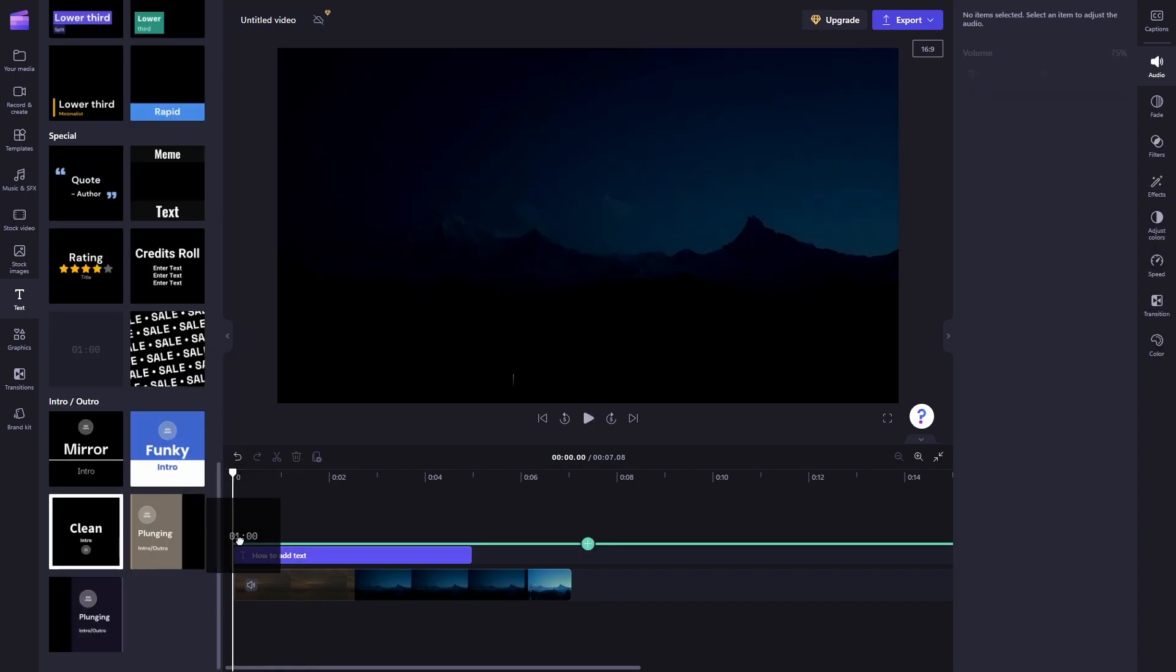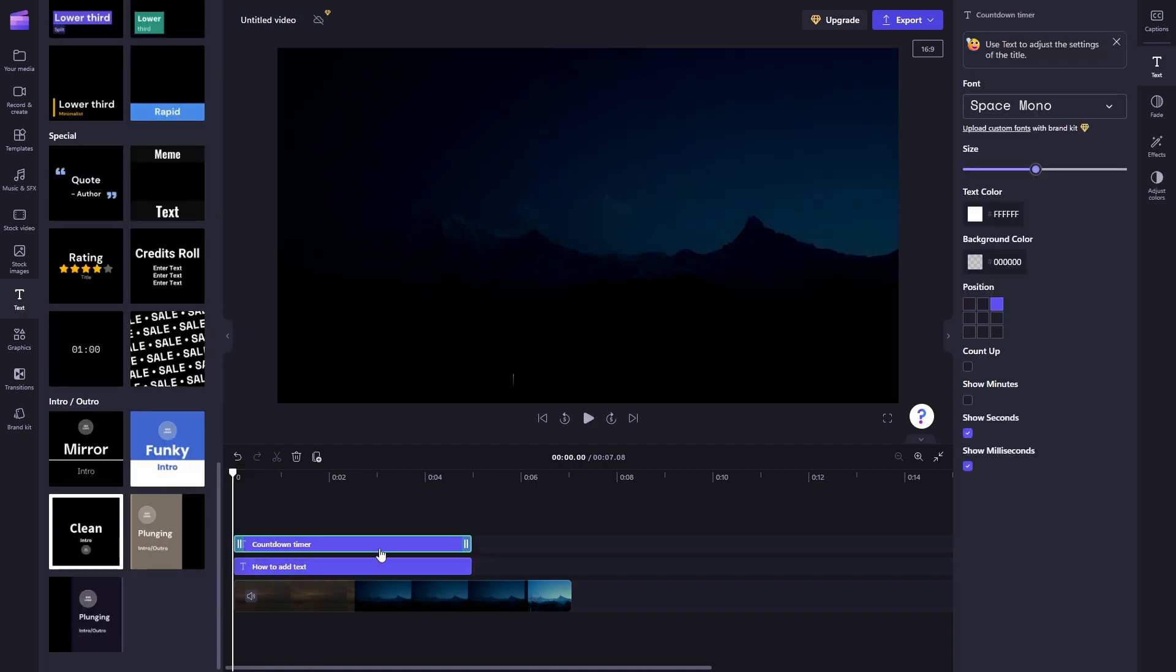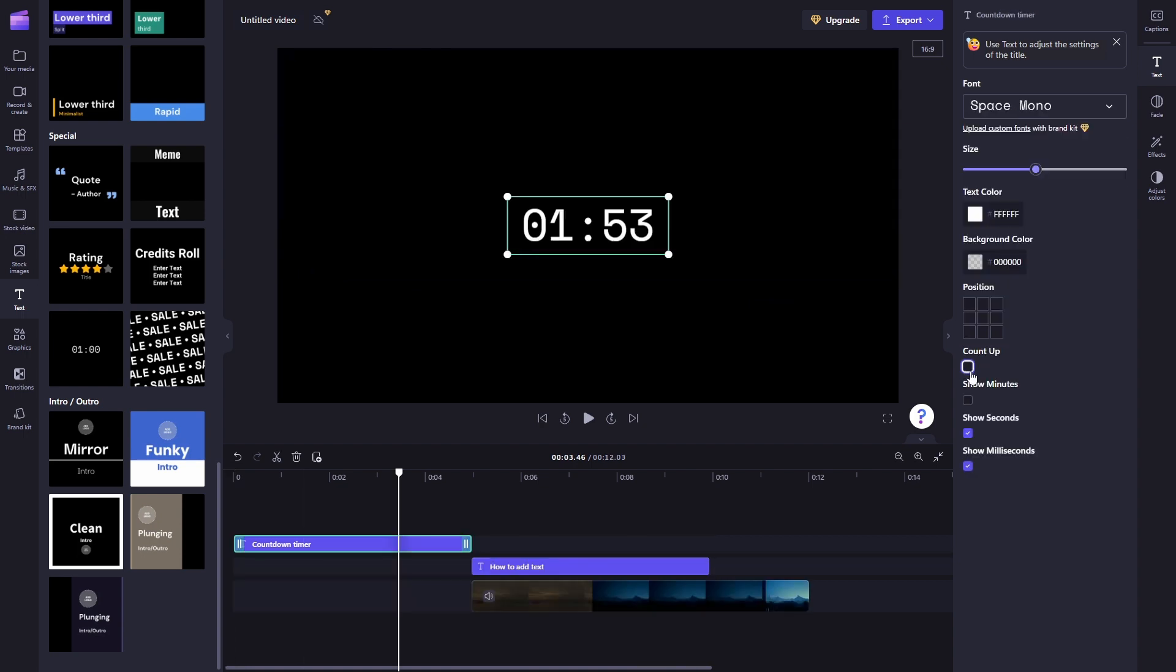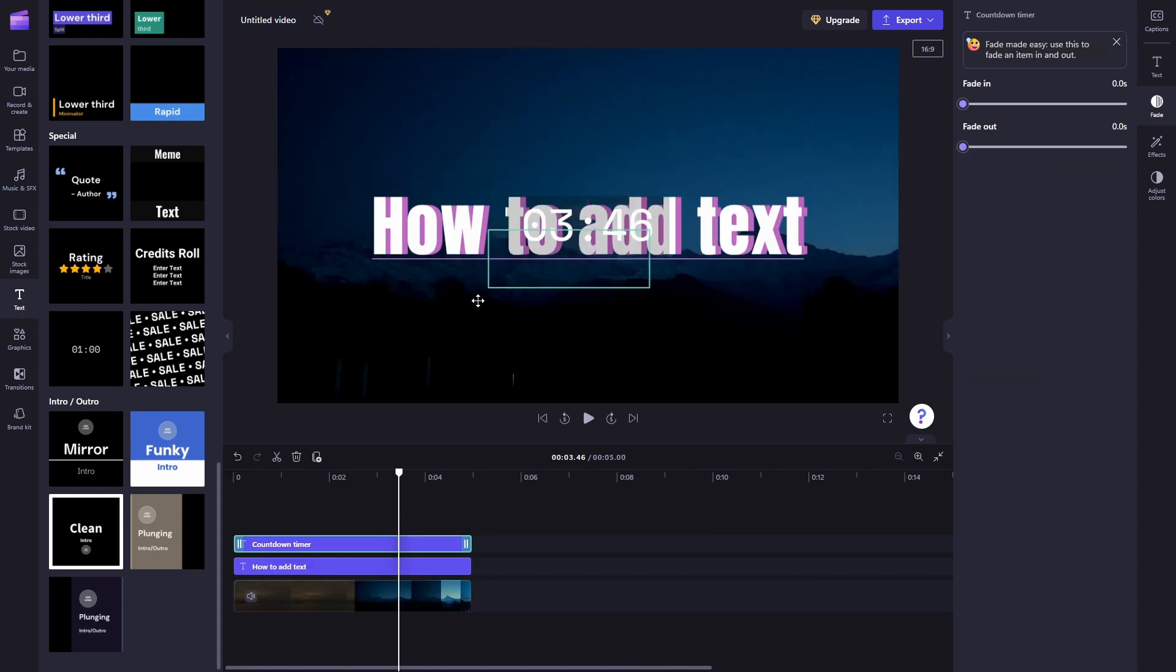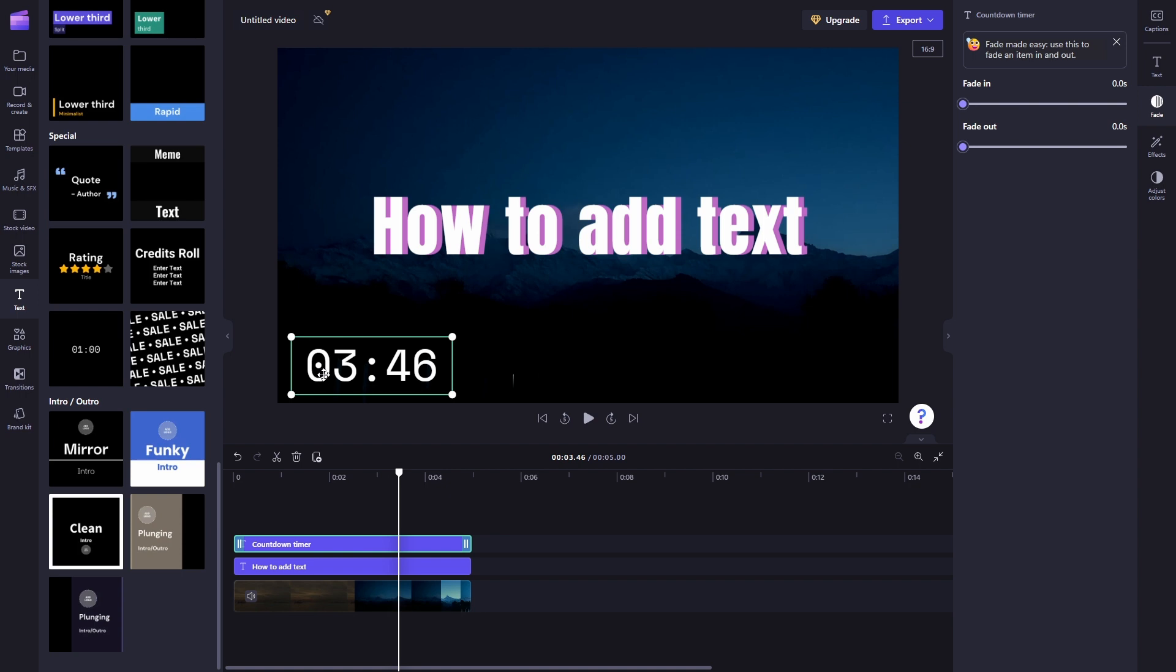So here you can do like an intro. You can also make it count up, select this, move right here.